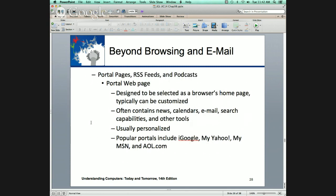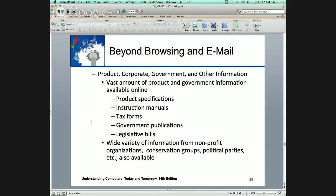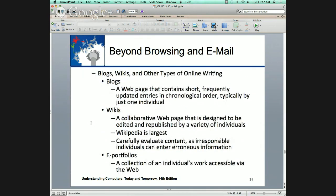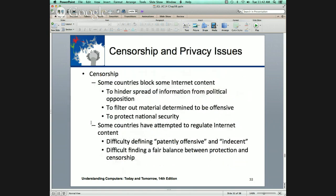Portal pages — some require sign-in, others are tailored to you. When we start talking about this — Blackboard. You cannot use Blackboard if you do not enable cookies. Session management — that's how companies manage session management. I won't say much about online education, distance learning, blogs, wikis, portfolios.